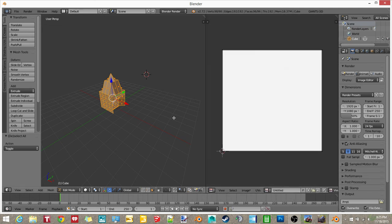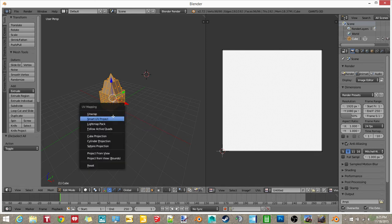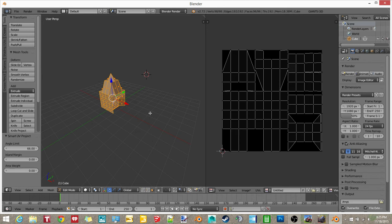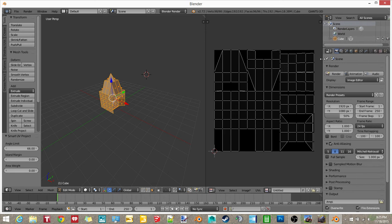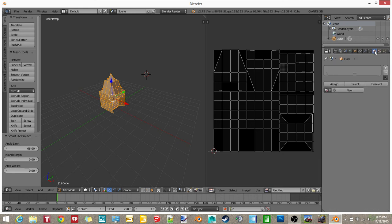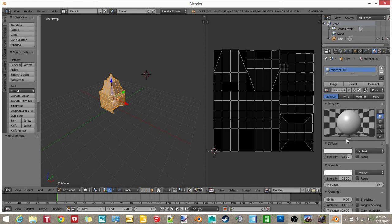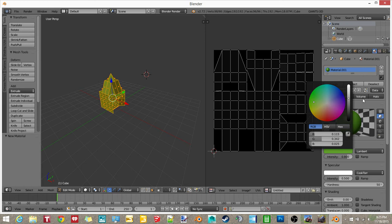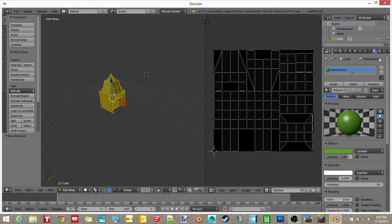And here, now I guess it just made it white. And then you want to go over here and you want to go Smart UV Project. And then just click okay. So now as you can see, this is all of the little squares making up this shape. So now what you want to do, you want to open this up just a little wider. And then you want to go here to Material tab. And then you want to click New and just select a color. I'm going to go with a nice green.